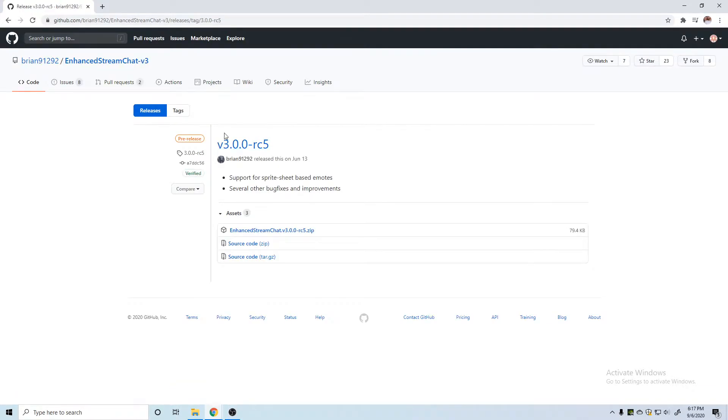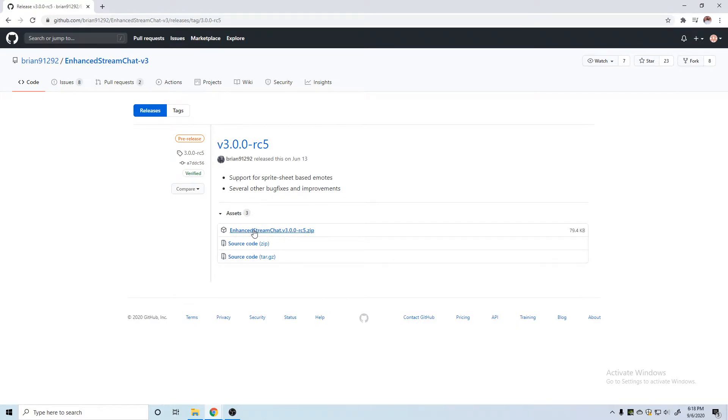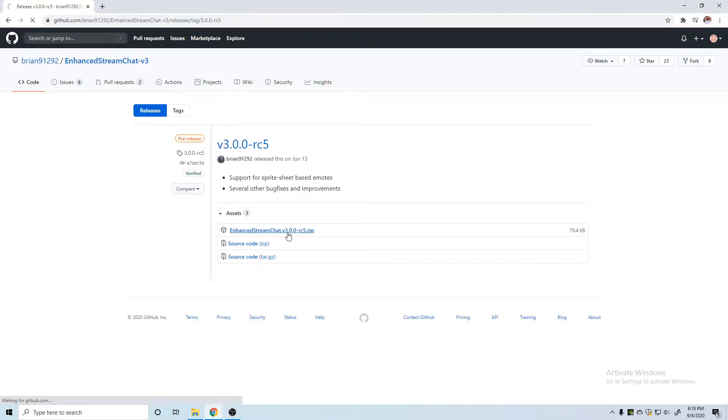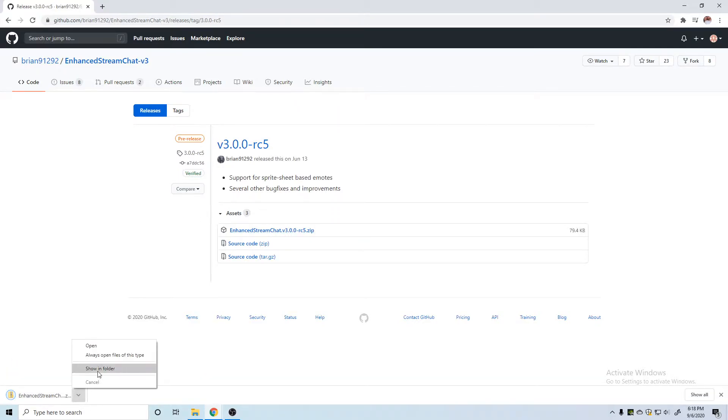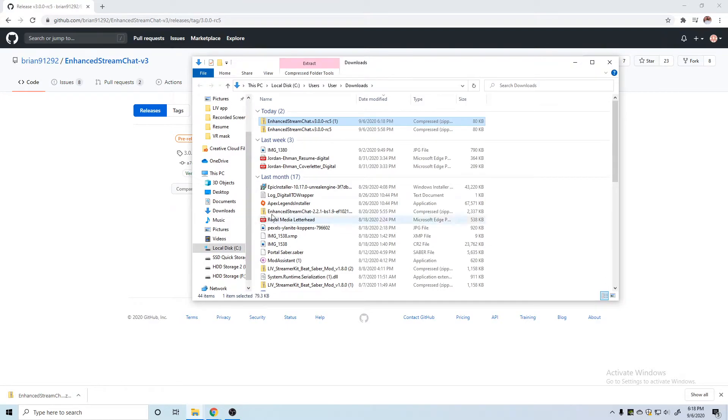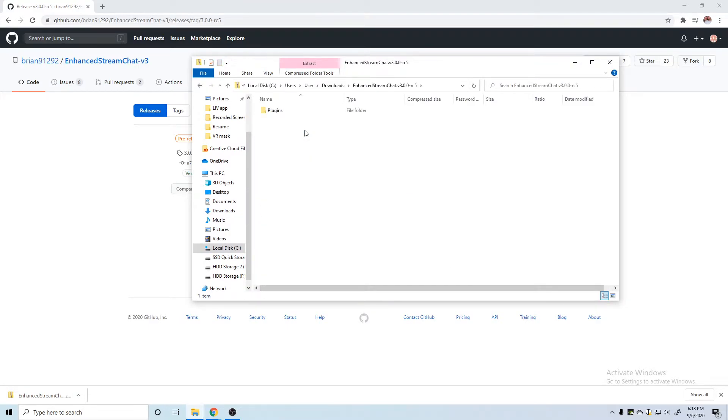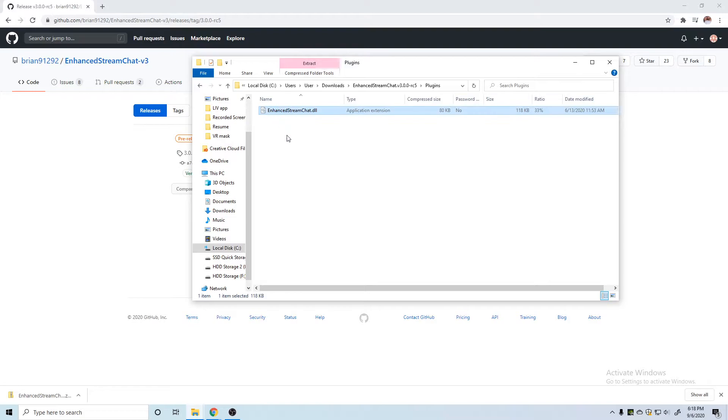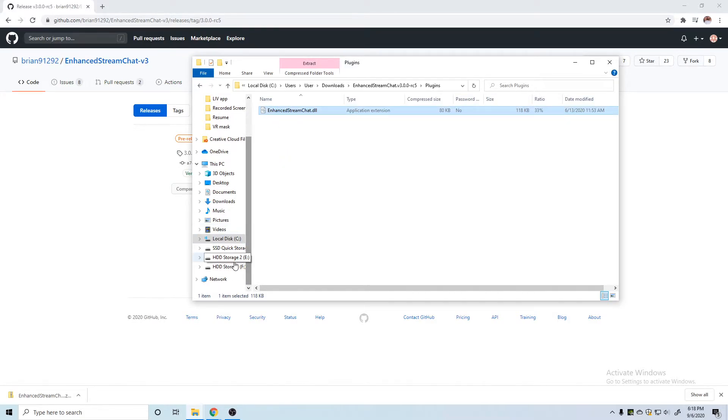We're going to click on the v3.0 RC5 and then we're just going to download the Enhanced Stream Chat v3 zip. Once we have it downloaded, we can click show in folder. I'm going to open it up, go into this plugins folder, and you're just going to copy the Enhanced Stream Chat.